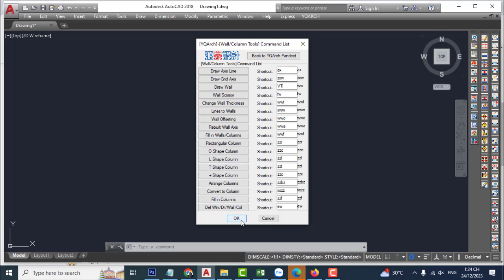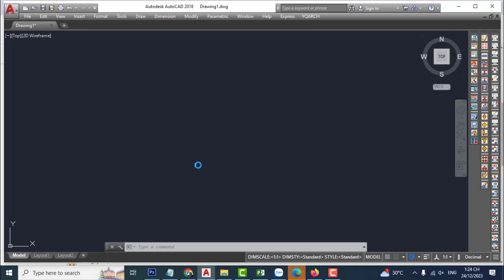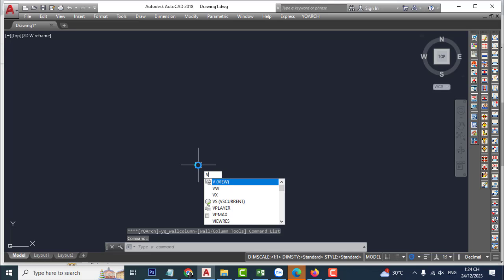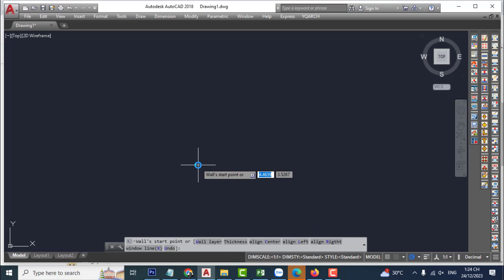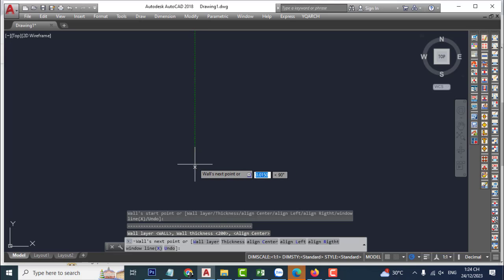Click okay. Now we see how to activate row wall — type VG and press Enter, then click.